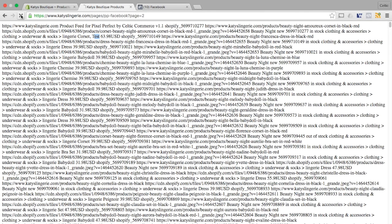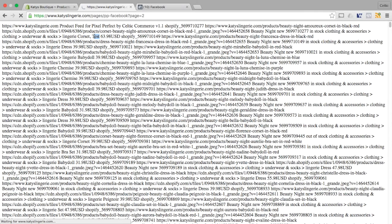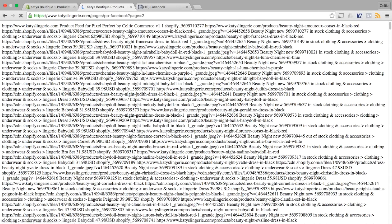And then if I refresh my shopping feed, my product feed, you'll see this disappears in a second there. So test has gone.